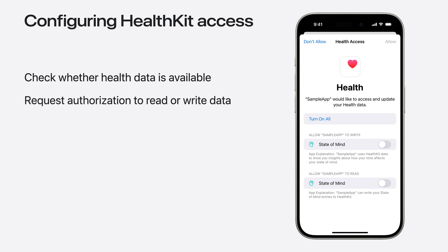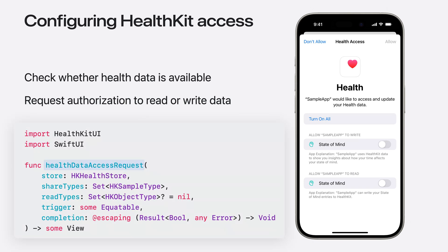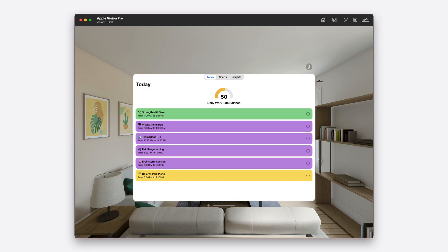After checking whether health data is available, you must next request authorization from the user to read or write the data types your app is interested in. The HealthDataAccessRequest function will trigger a prompt for the user to grant your app access to health data. It's best to request only what you need and only at the moment your app needs it. Following these best practices makes it really easy to update an iPadOS app to run on Vision OS — you don't need to do anything. Since my app is checking for health data availability using the APIs I outlined, when I compile it against iOS 17 or later, the app already offers a designed for iPad experience on Vision OS 2.0 with no updates needed.